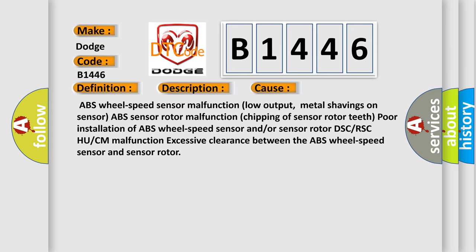This diagnostic error occurs most often in these cases: ABS wheel speed sensor malfunction (low output), metal shavings on sensor, ABS sensor rotor malfunction, chipping of sensor rotor teeth, poor installation of ABS wheel speed sensor and/or sensor rotor, DSC or RSC HU or CM malfunction, excessive clearance between the ABS wheel speed sensor and sensor rotor.